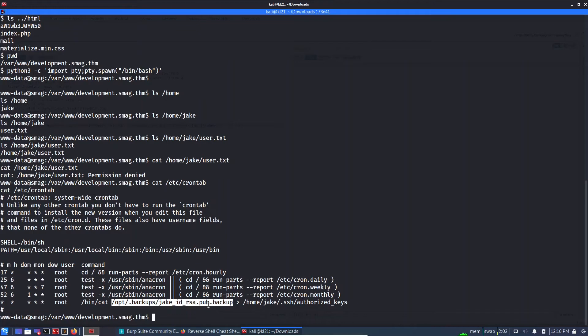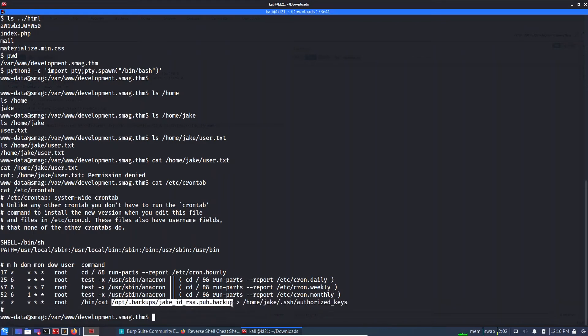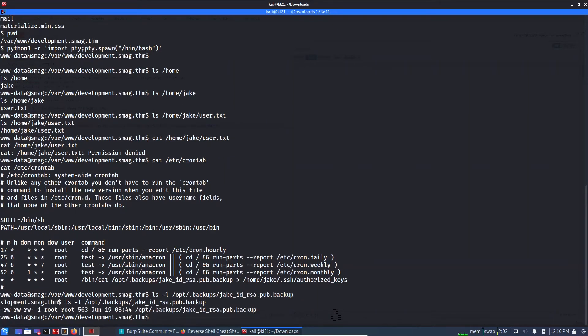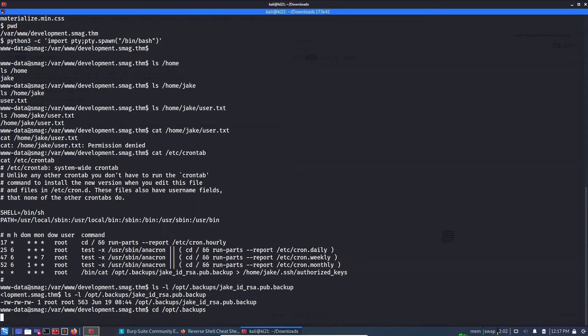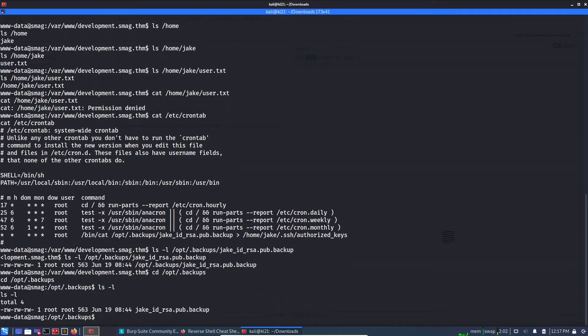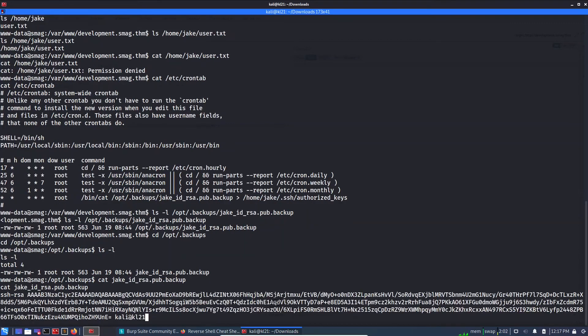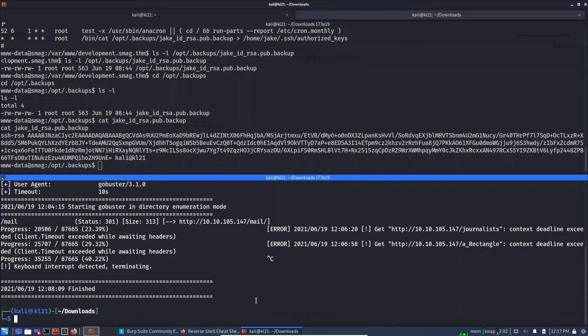For RSA public key check. Basically it is checking the output of this public key and it is overwriting this authorized key. Let's see if we can write something here. ls -l, paste. Yes, so it is owned by root, but we can write to this file. Let's go to this directory, it will be quite easier. ls -l. Let's check the output, jake.id.rsa.pub.backup. We can read the public key. Let's go back to our window and let's generate a private public key pair.